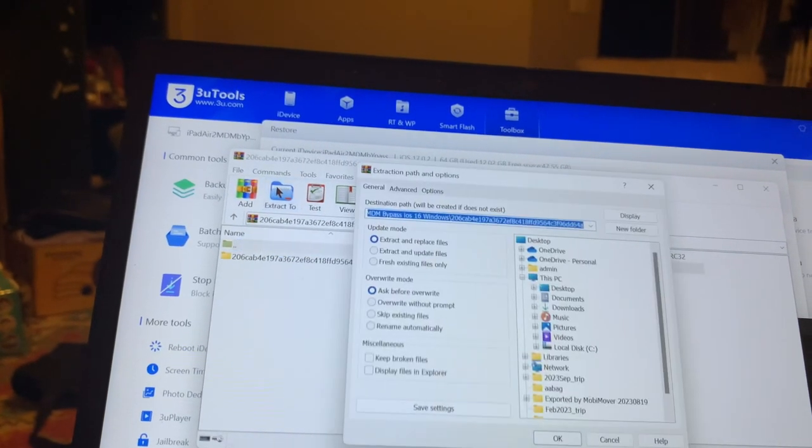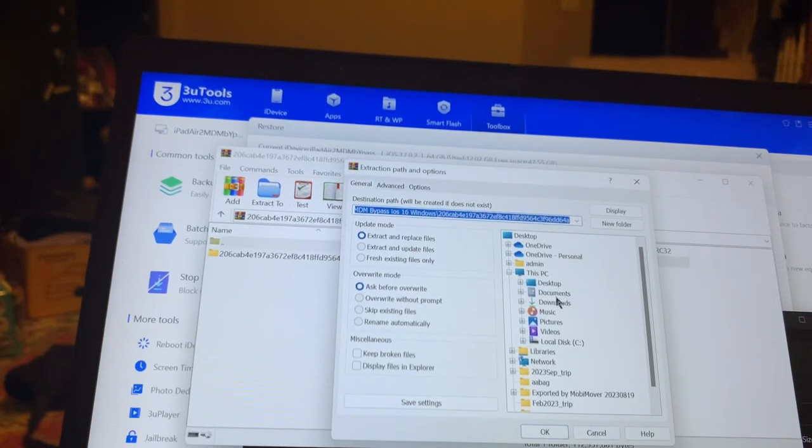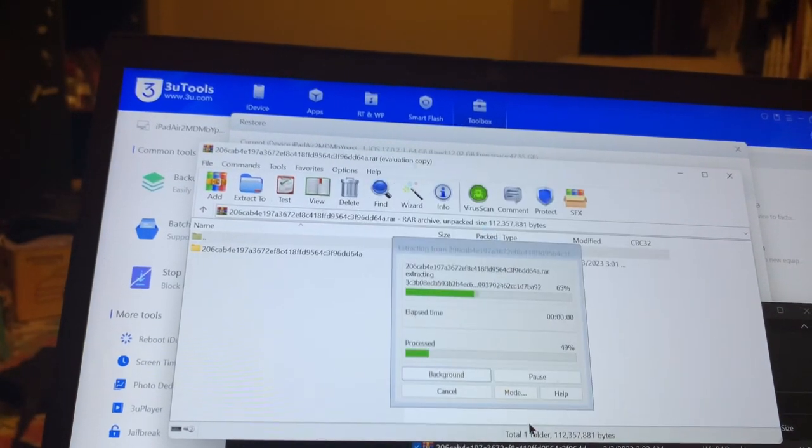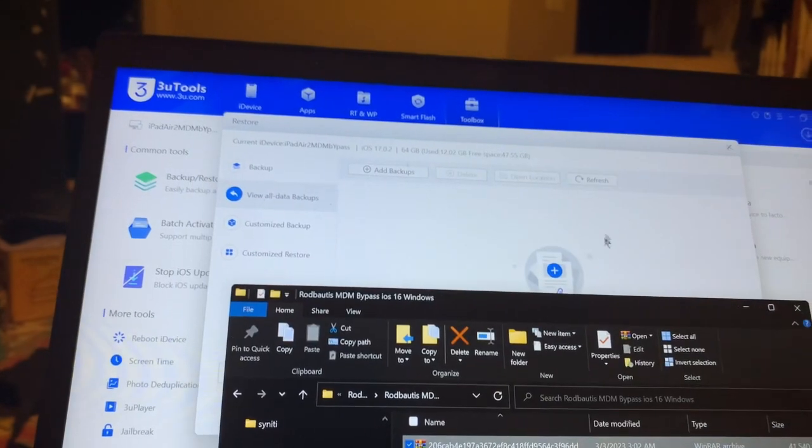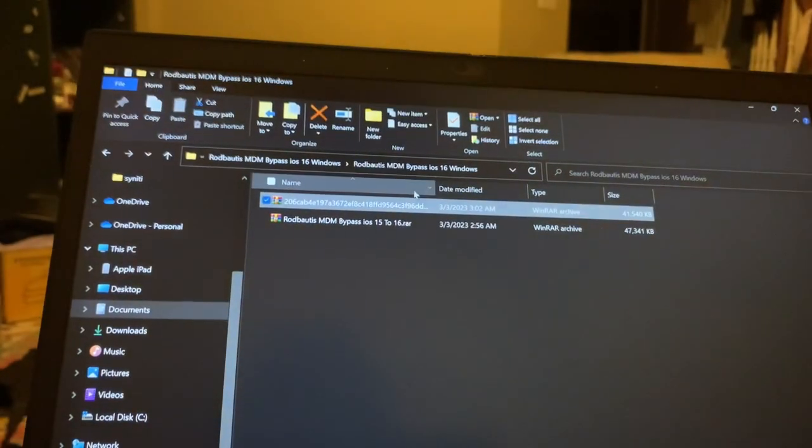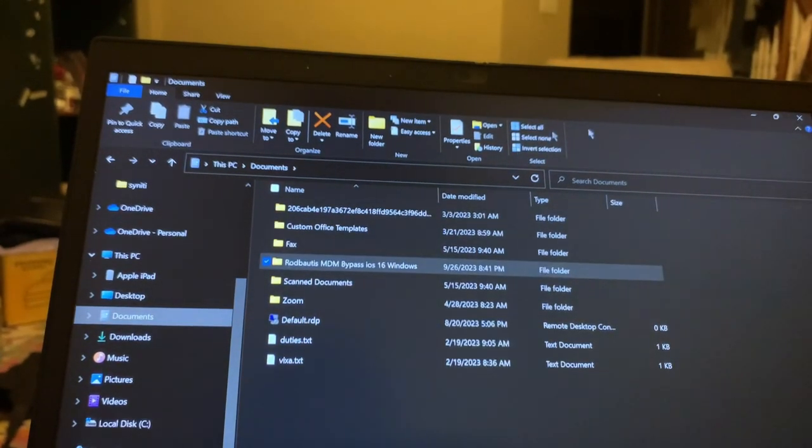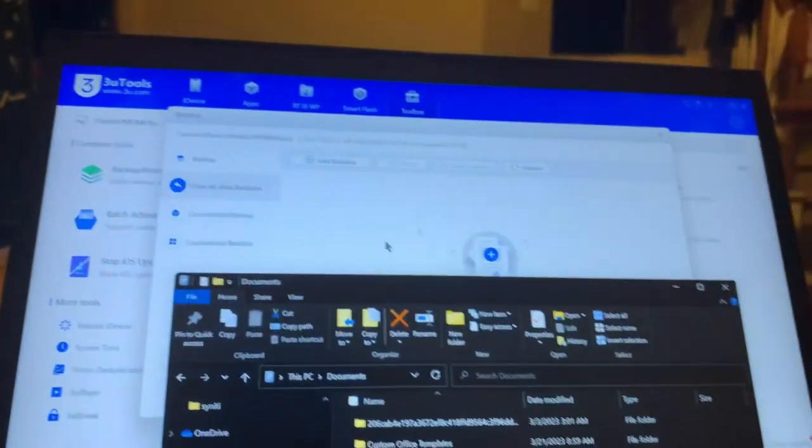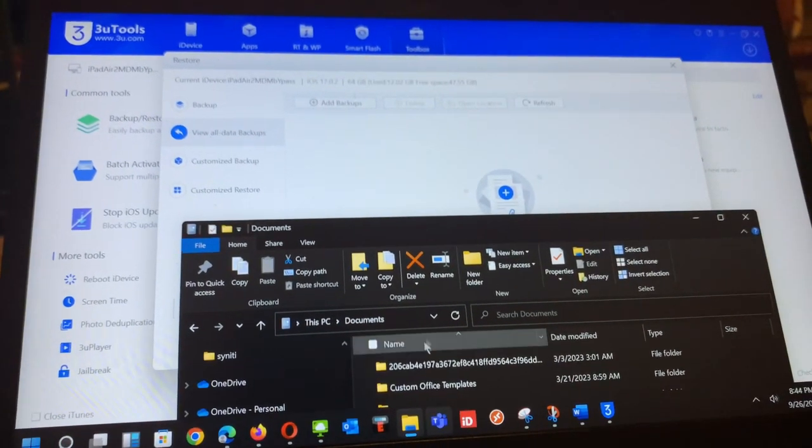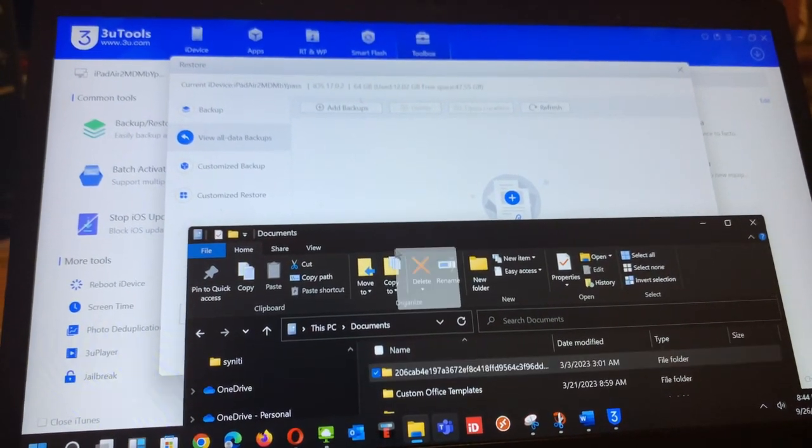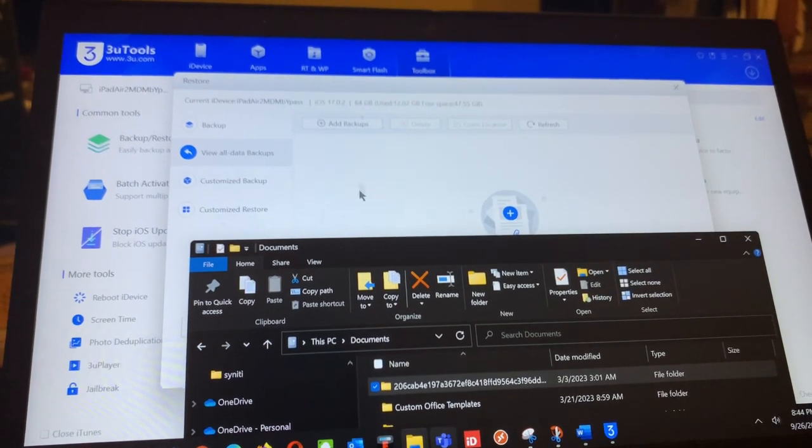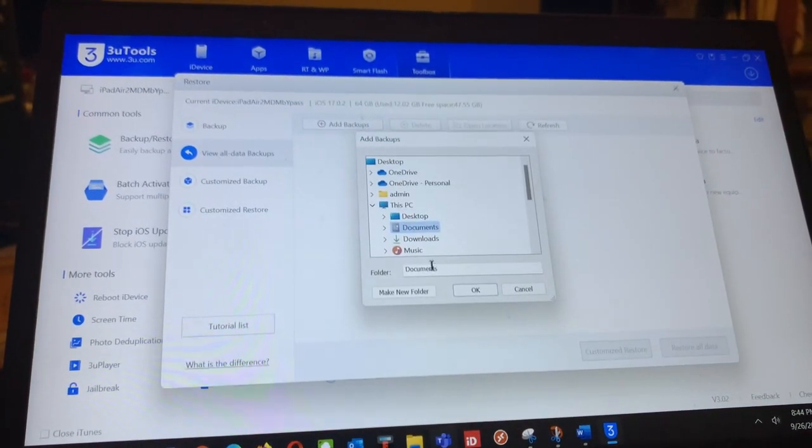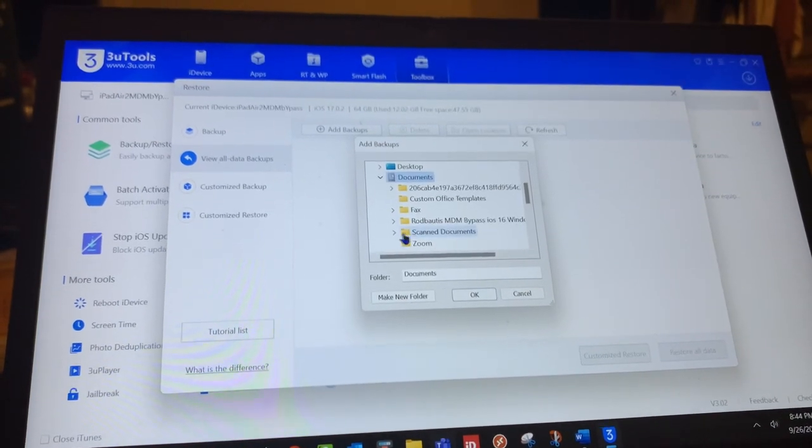It is extracted, so I will go in here to documents and minimize this. This is the folder which got extracted, so I will say add backup and go to the documents.